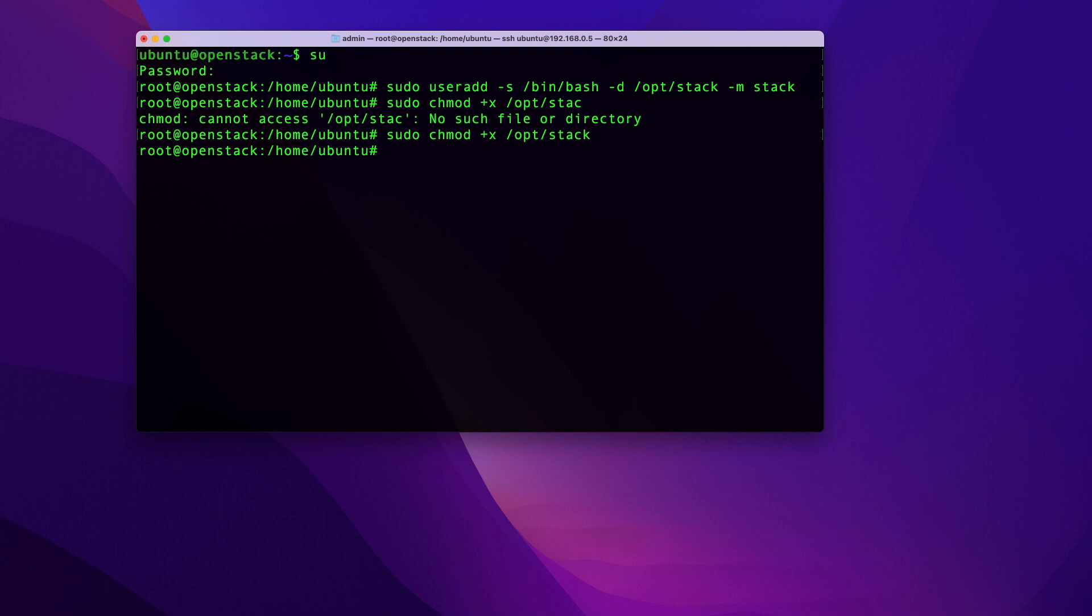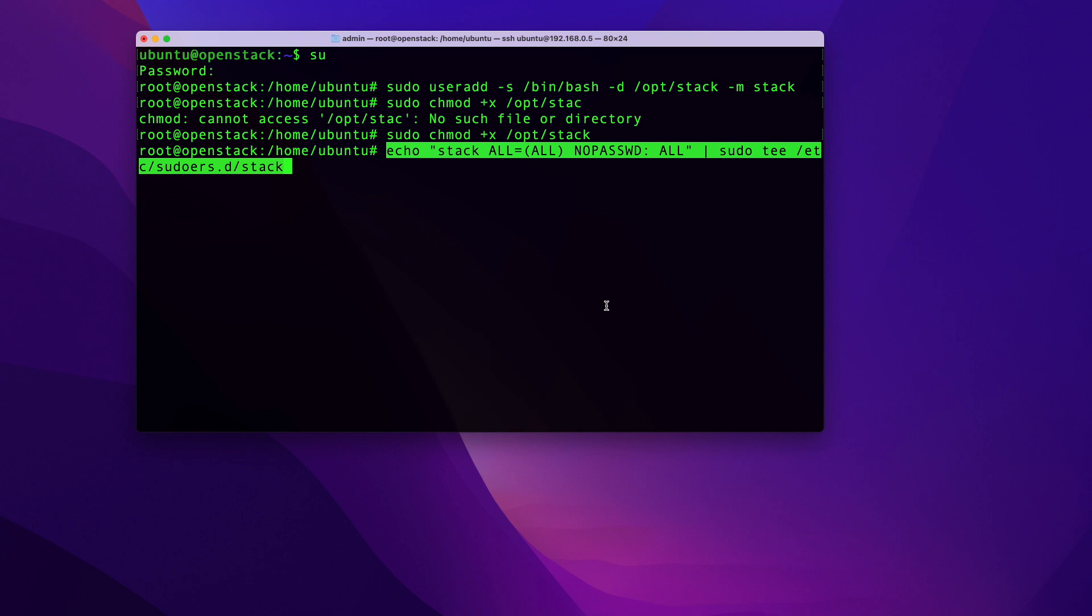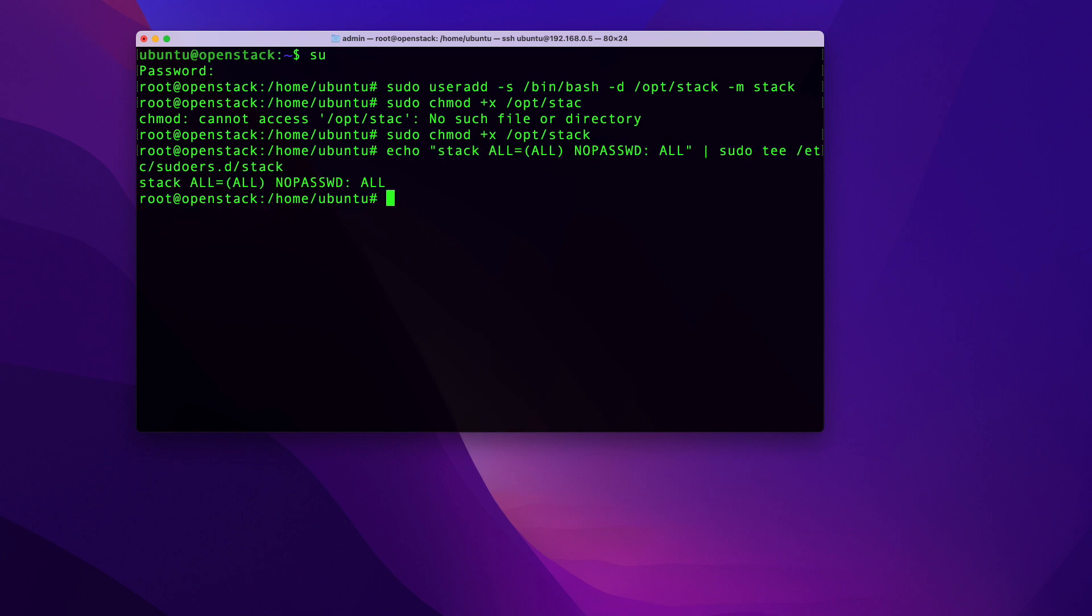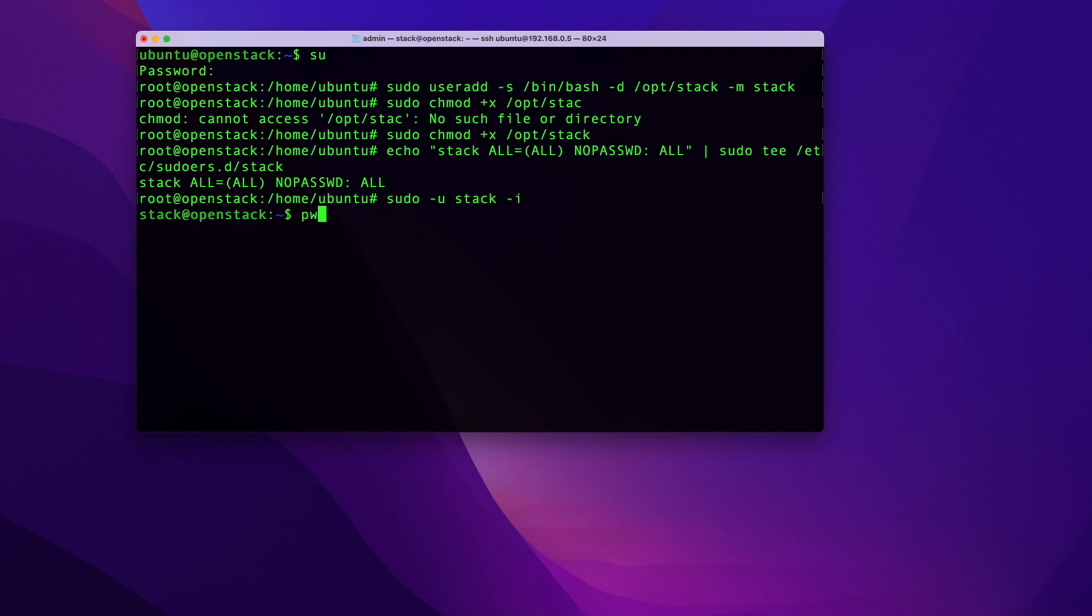Then with the following command, we're going to add our stack user to the sudoers file. And I'm going to post all these commands in the description under the video so you can just copy and paste. And then with the next command, we're going to switch to our stack user and we will move into stack's home directory. And I'm just going to run pwd just to confirm, make sure that we're in its home directory at opt/stack.